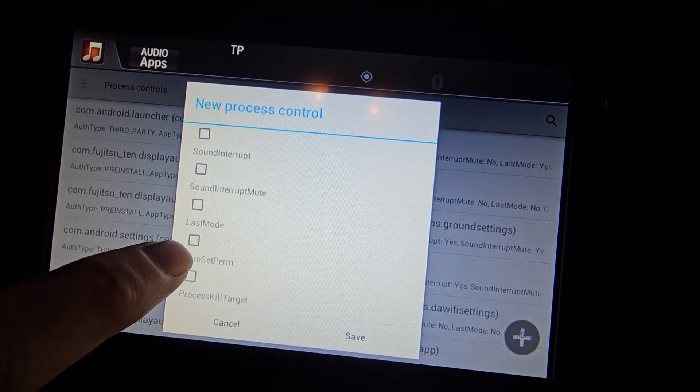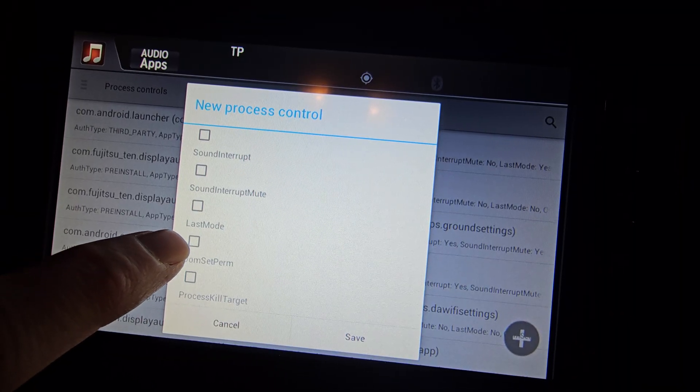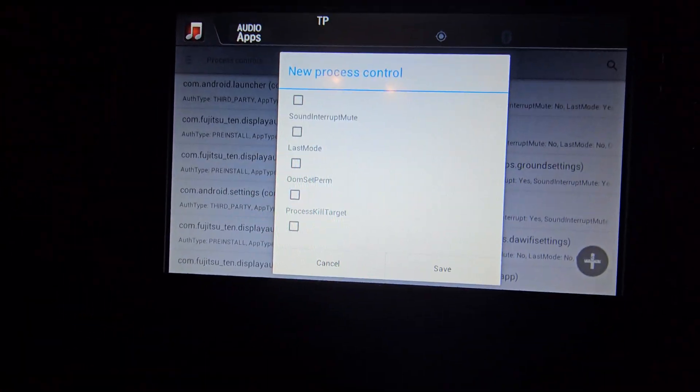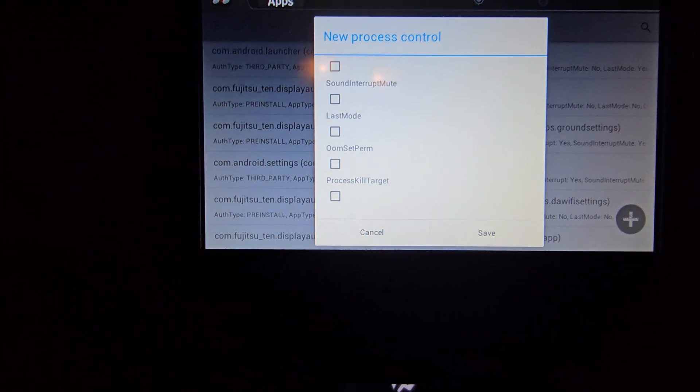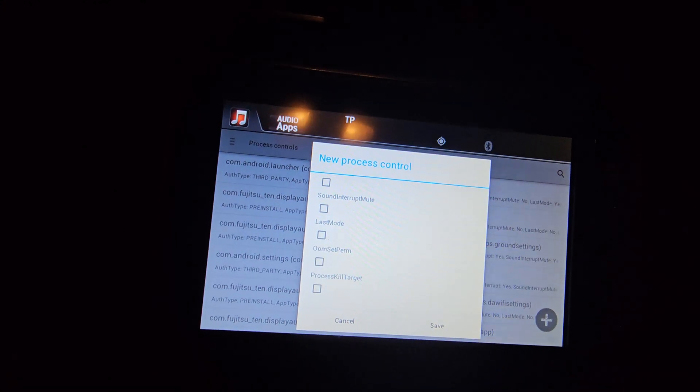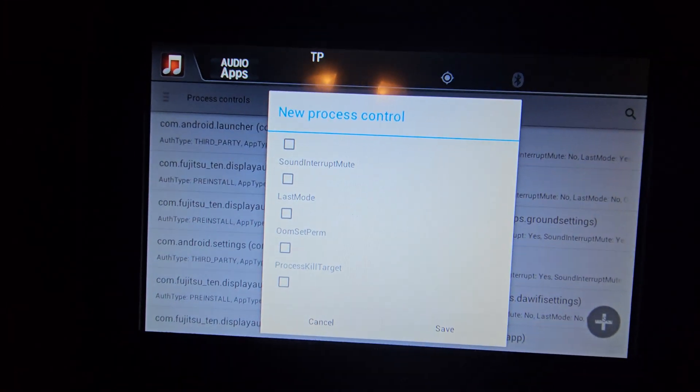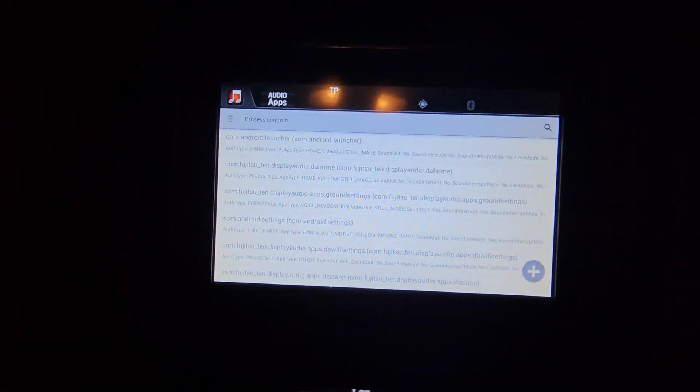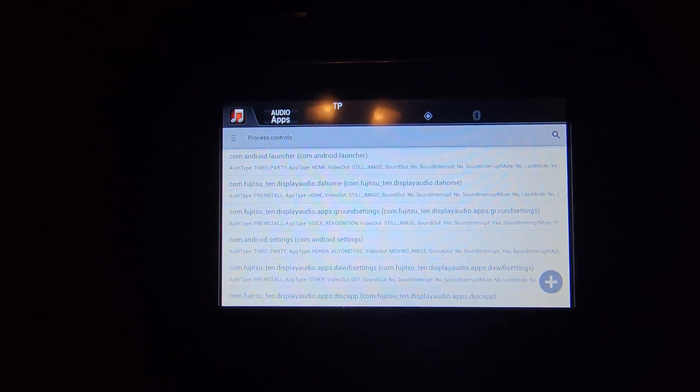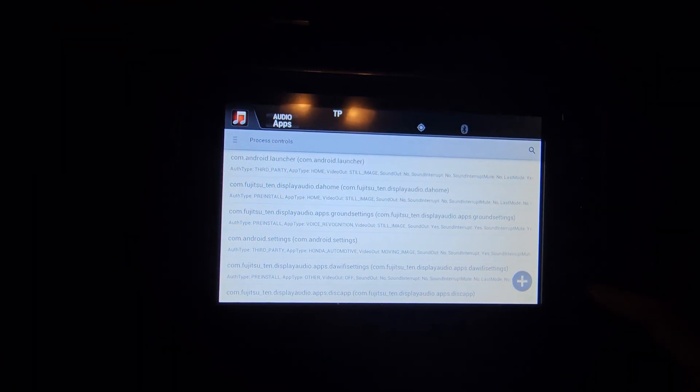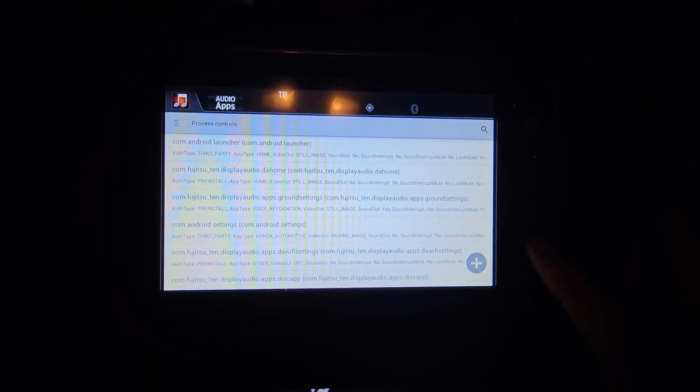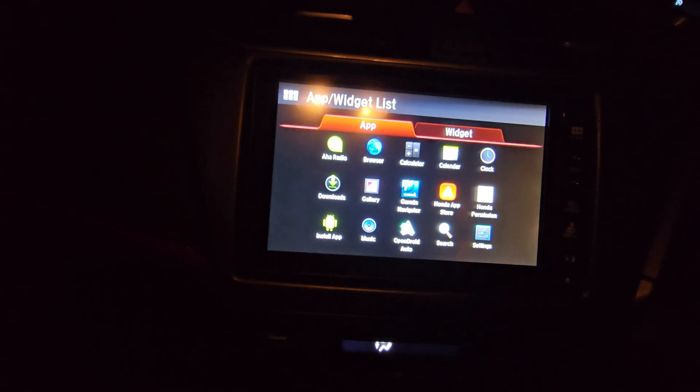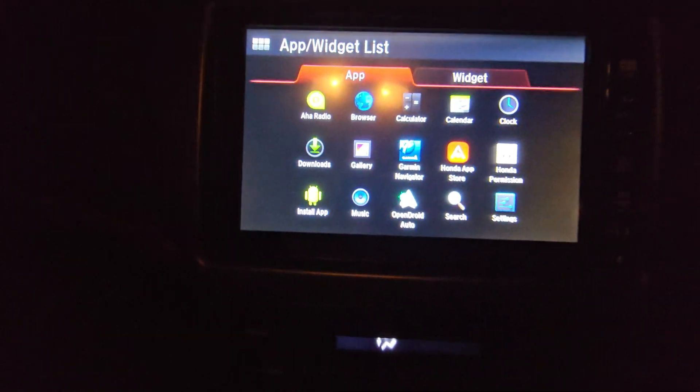You don't need to touch the video off or video out, anything like that. Where it says there sound out, you click on that. And then your last mode, you click on that as well. Once you've done them, you click on save. And it will go back to that screen, that's no problem. Click back again, and you're good to go.